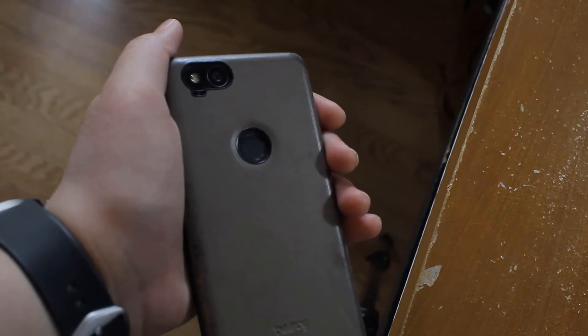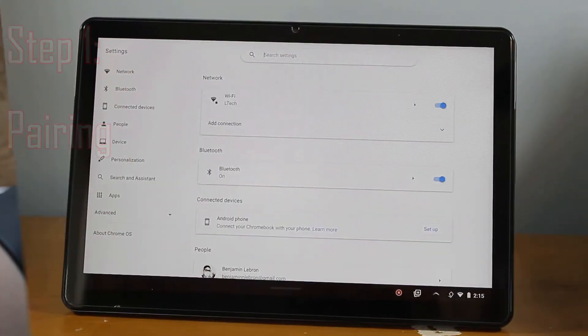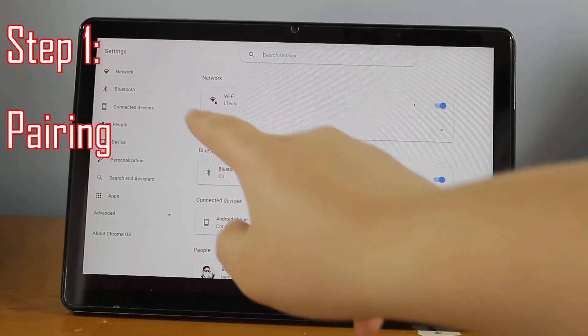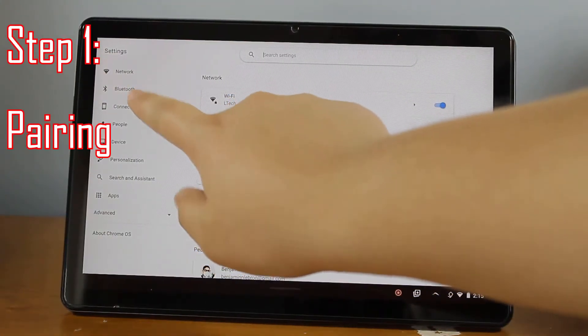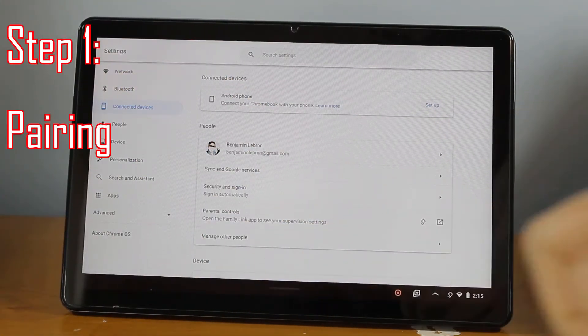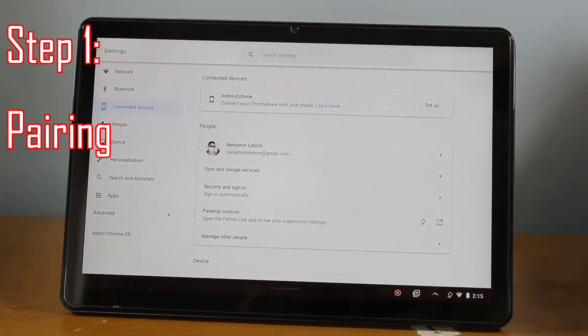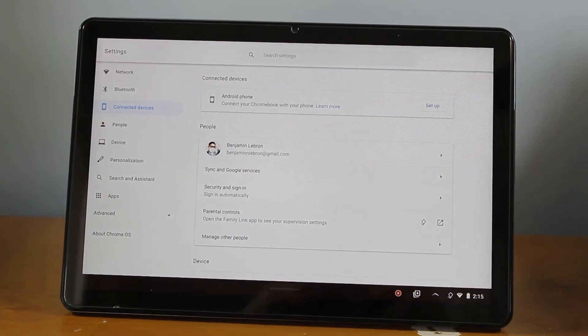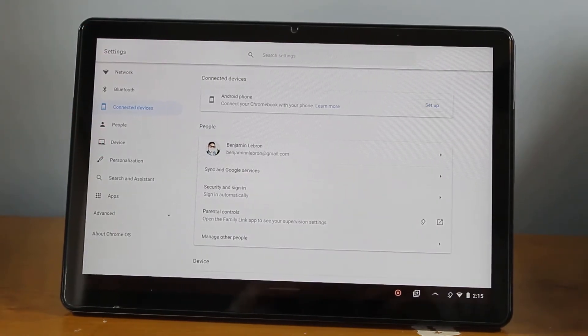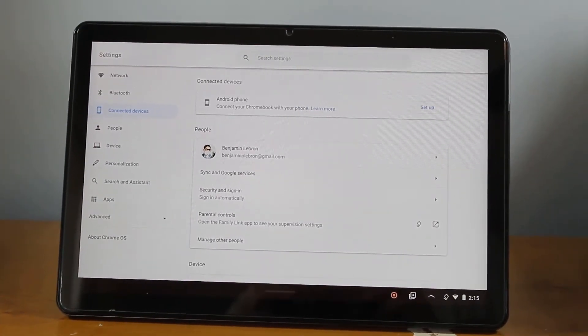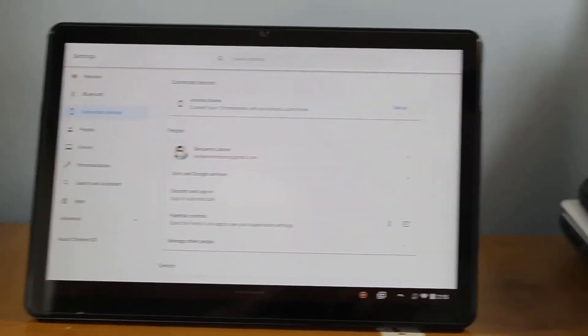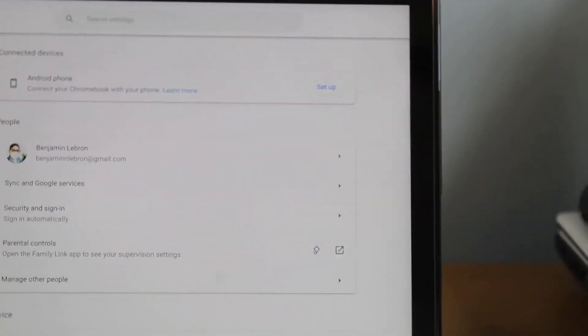So without further ado, let's start with the first step: pairing your Android device to your Chromebook. Let's go to Chrome OS settings, hit Connected Devices, and then go to Android Phone and click Set Up.